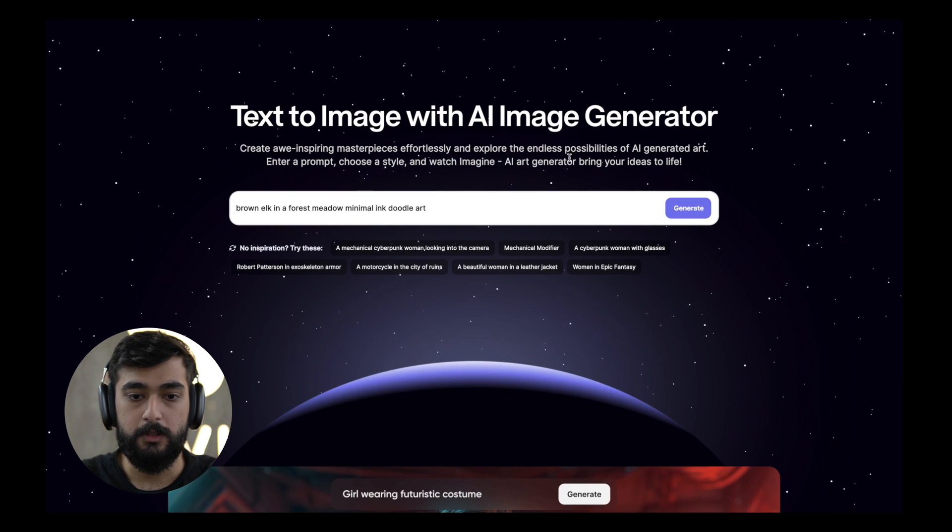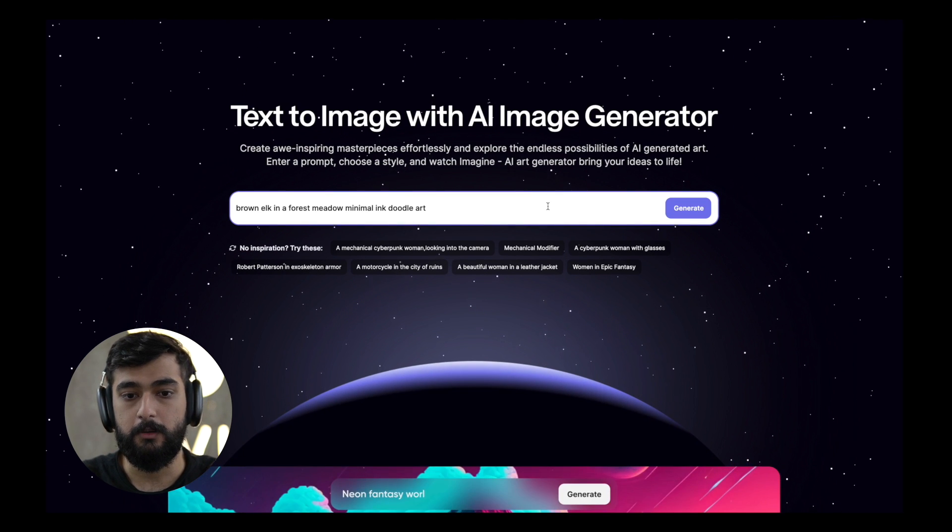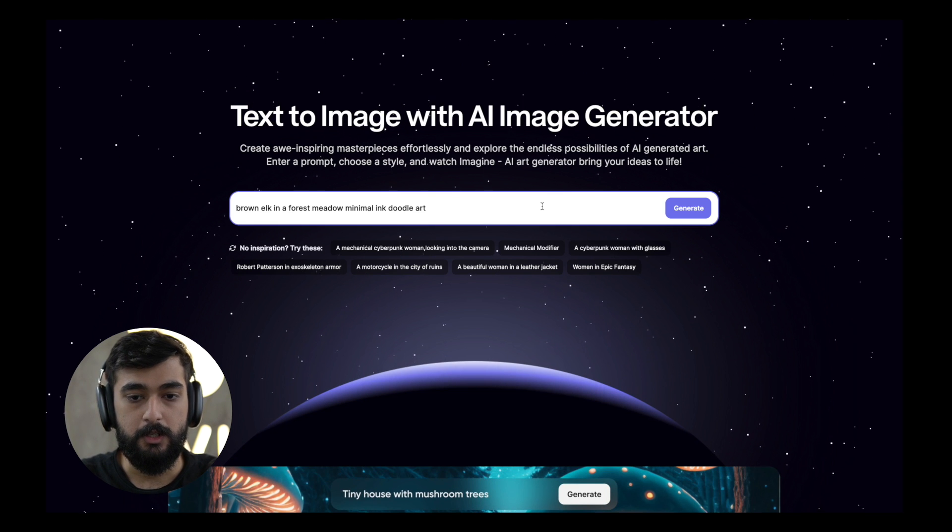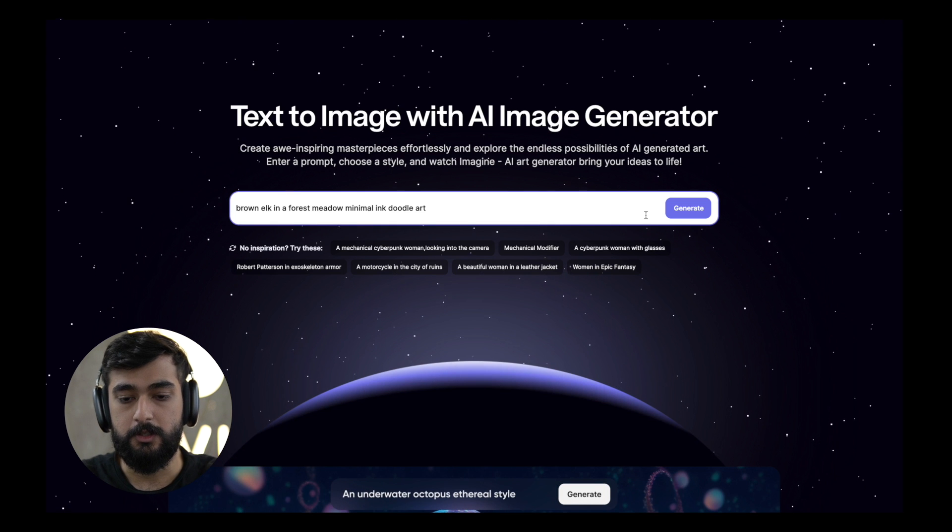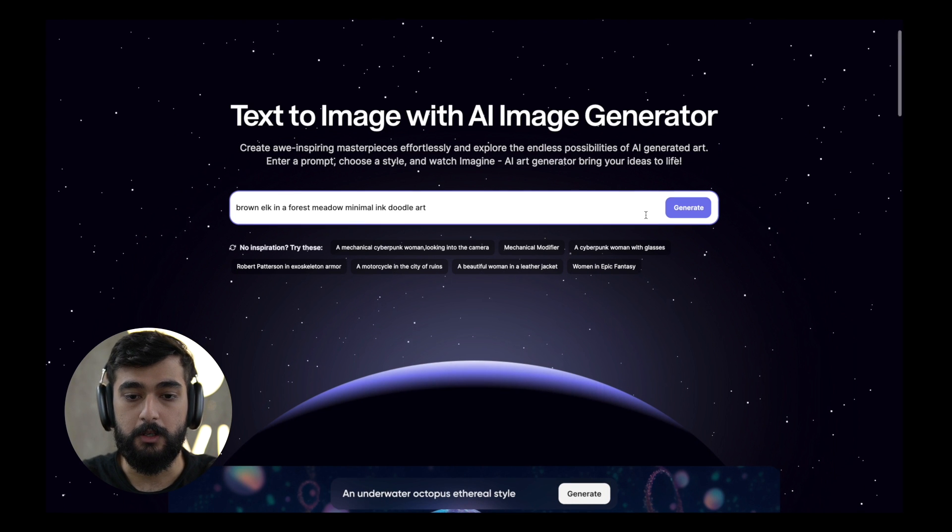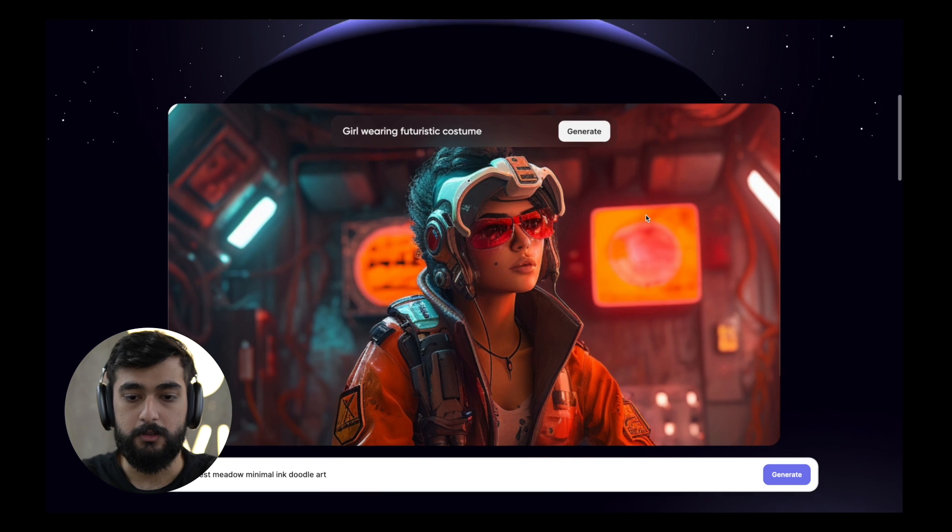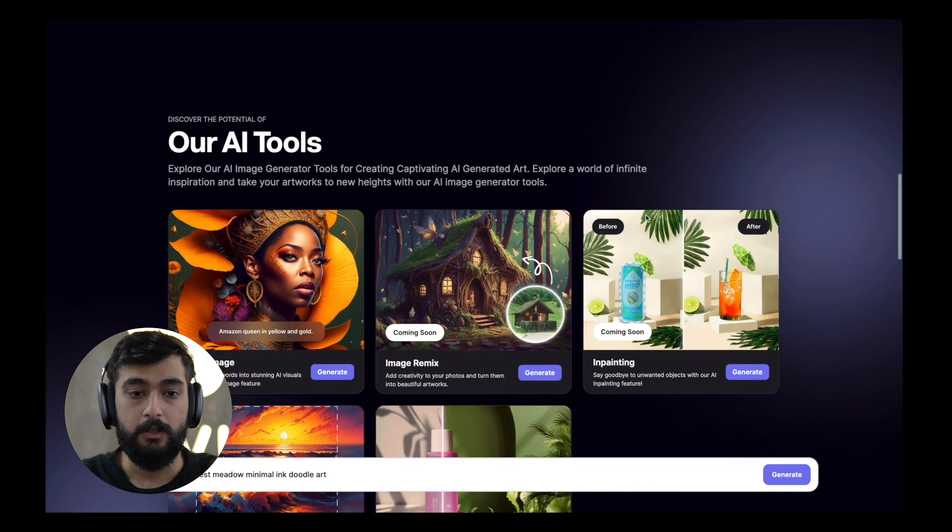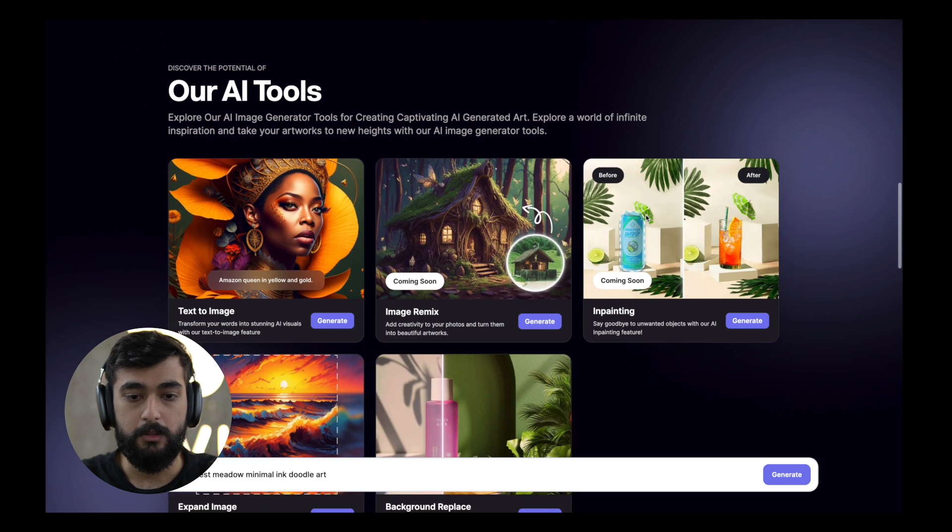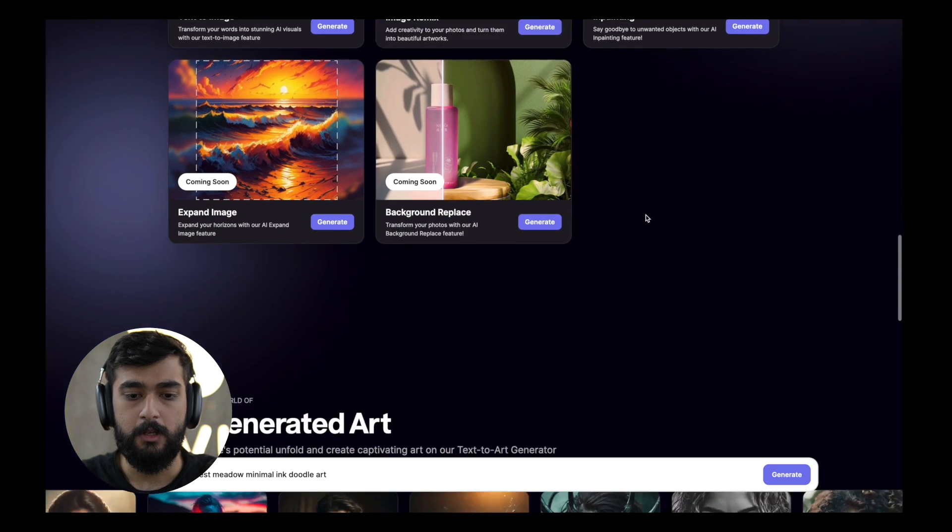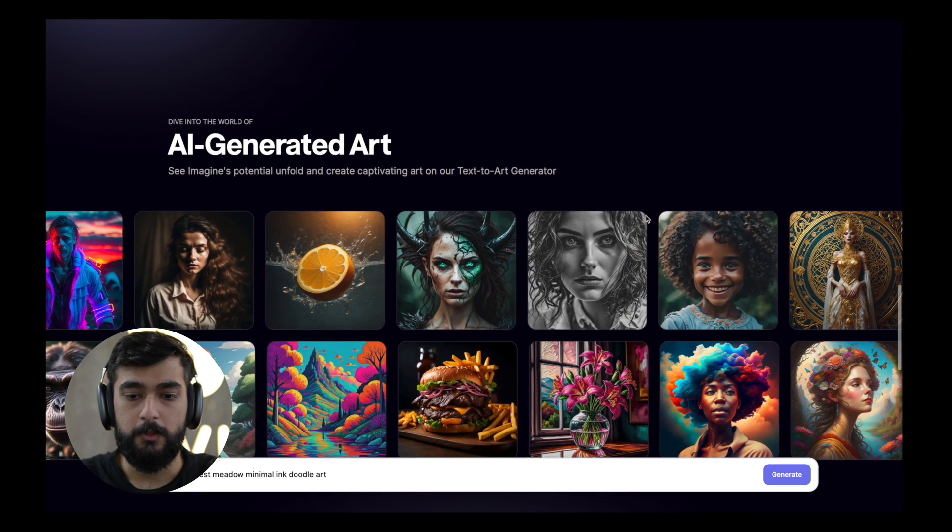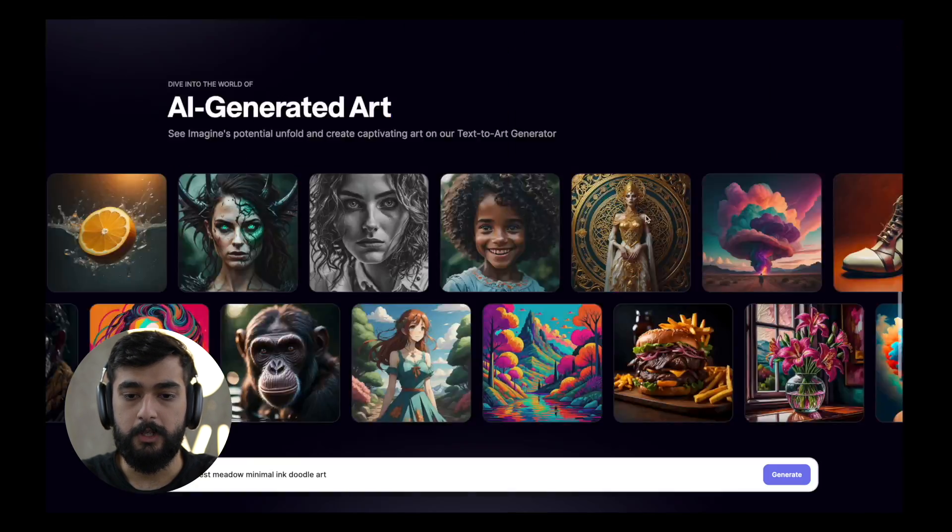Over here you can see a glimpse of our prompt input field component which you can straight away click on, write something and hit the generate button to land on the main dashboard. Here's a short video playing of what Imagineweb is capable of and the potential that it has. Over here are some of the tools that we'll be launching and some that are already present, and at the bottom you can see an inspiration section to show you what we're capable of.